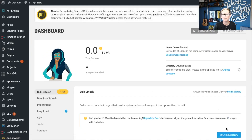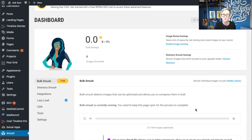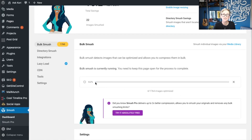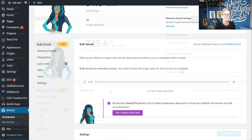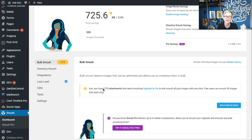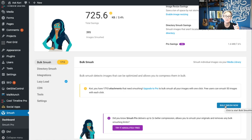We can do a bulk Smush right now with up to 50 images. It's telling me I have over 1,700 images living inside of this website, but I can go ahead and do 50 right now. It's going to run through the whole process — I'll pause the video and come back in just a second. That actually didn't take long at all. It already did 50 images for me. I have an additional 1,713 attachments that could be smushed, and it looks like 50 images per click.